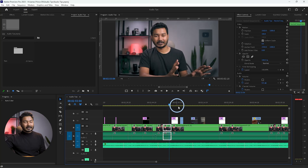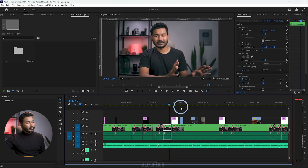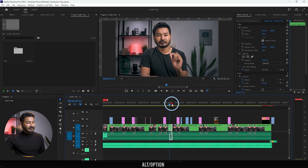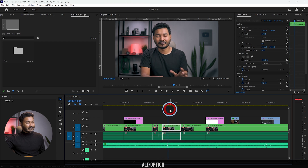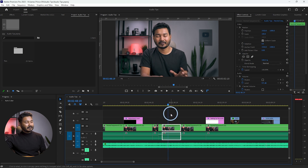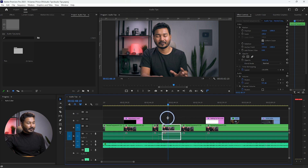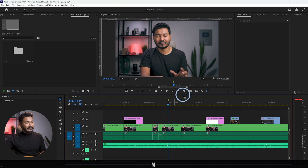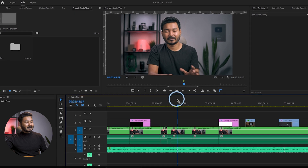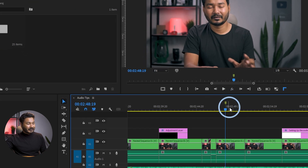So that is the basic functionality of markers. To add a marker, place your playhead where you want the marker, then deselect all clips by clicking outside of the timeline, and press M on your keyboard — it will add a marker right there on the timeline.